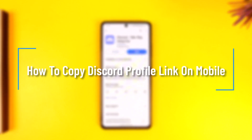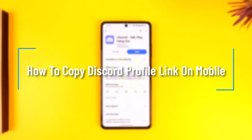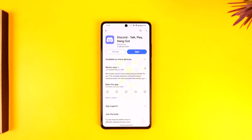How to copy Discord profile link on mobile. Hey everyone, welcome back to the channel. In this video, we're going to learn how we can copy the Discord profile link on our mobile, so make sure to watch the video till the end.